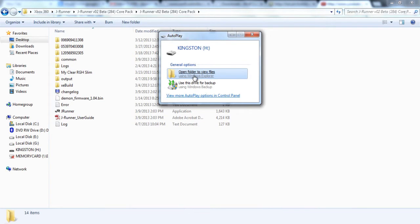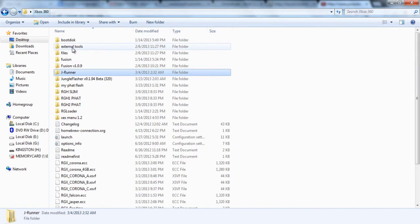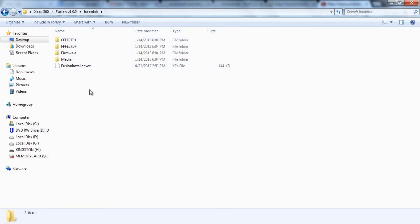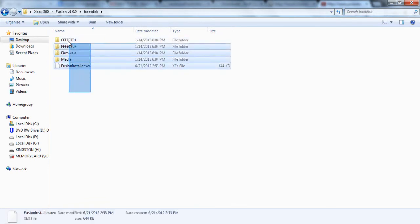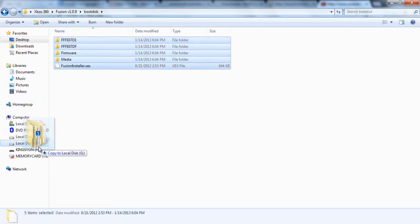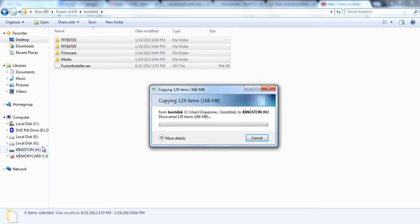All right, so now it's done writing, we can go ahead and exit out of that. You're going to need to plug in a USB flash drive. And under your Fusion folder, you're going to need to go under the boot disk folder that it comes with and just copy all the files and drag them over and transfer them over to your flash drive.